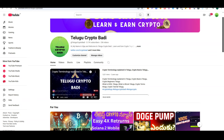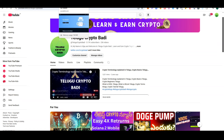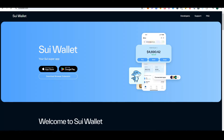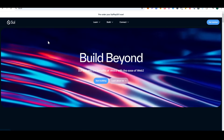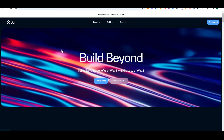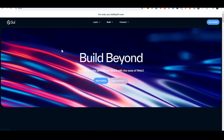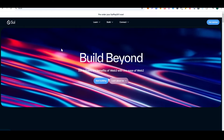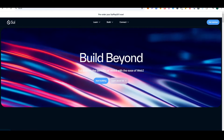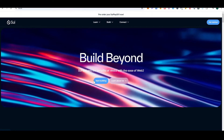Hi everyone, welcome to Telugu CryptoBuddy. This is a video for beginners. Sui blockchain is very popular compared to Solana. If you buy and sell Sui ecosystem meme coins, you can use a Sui wallet. A wallet setup is better.